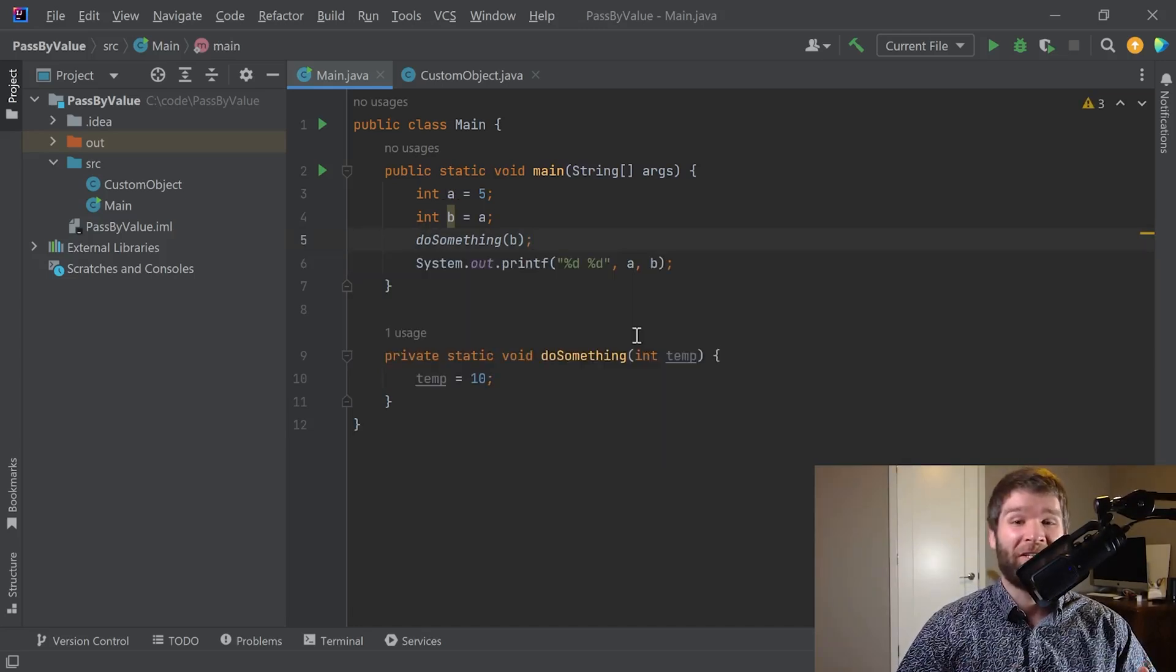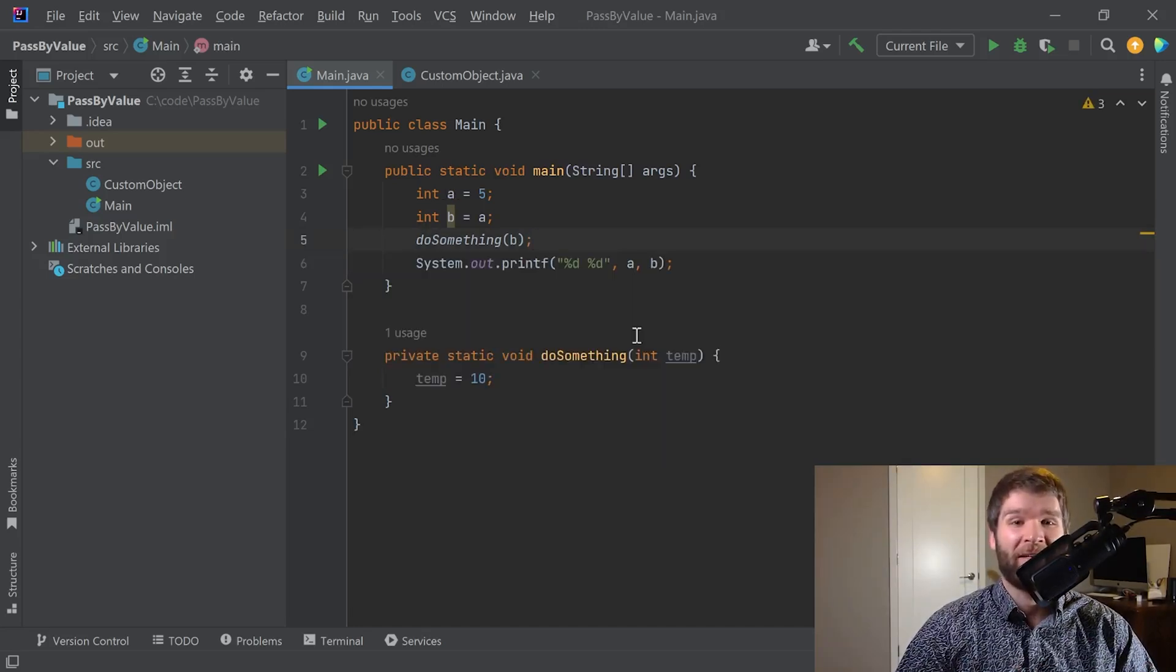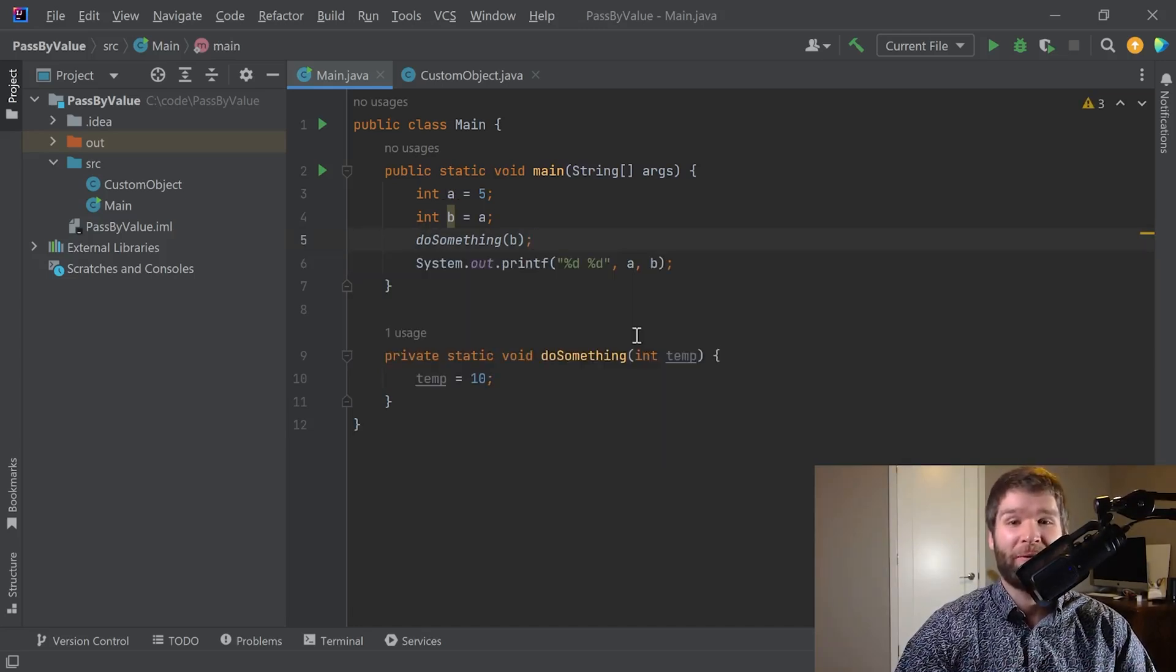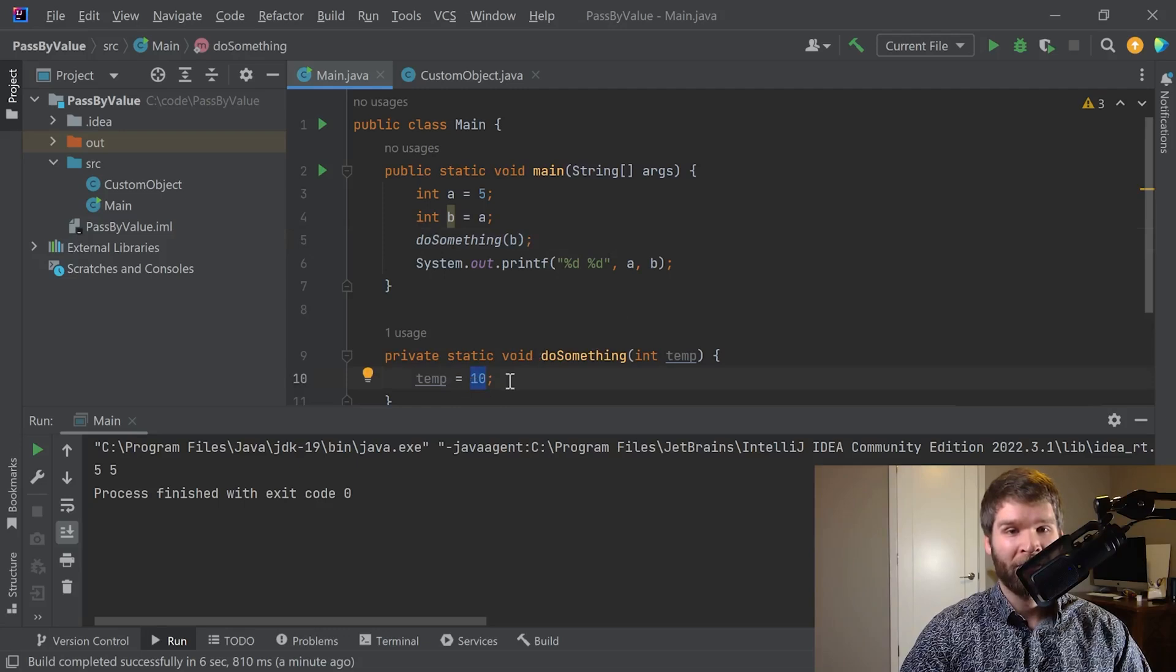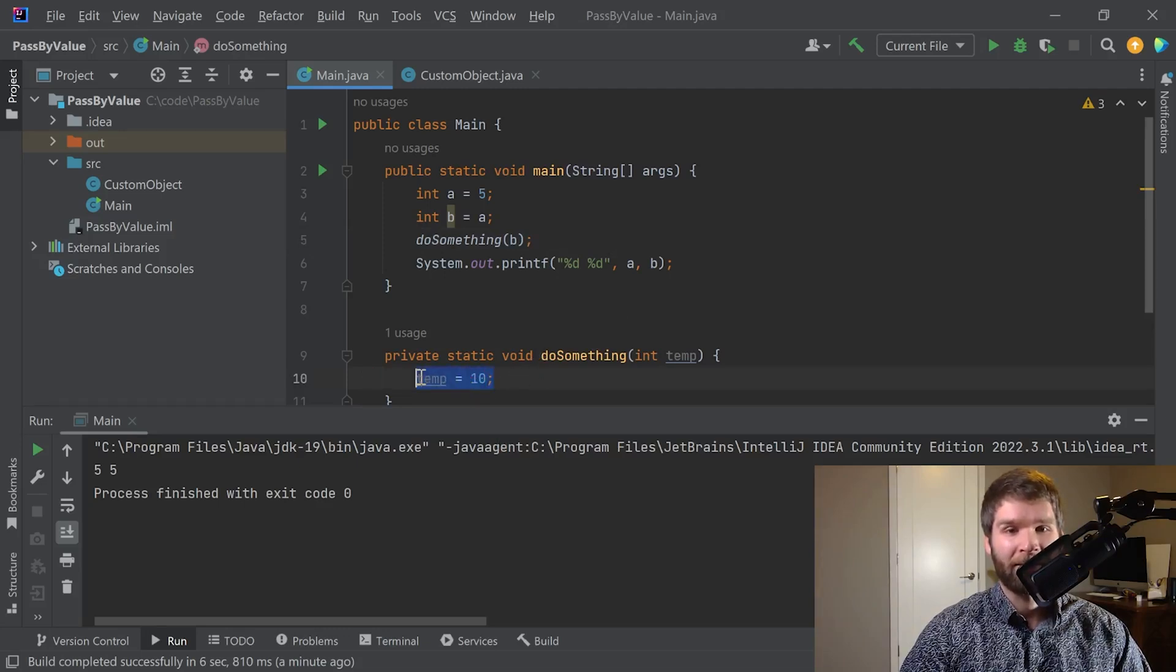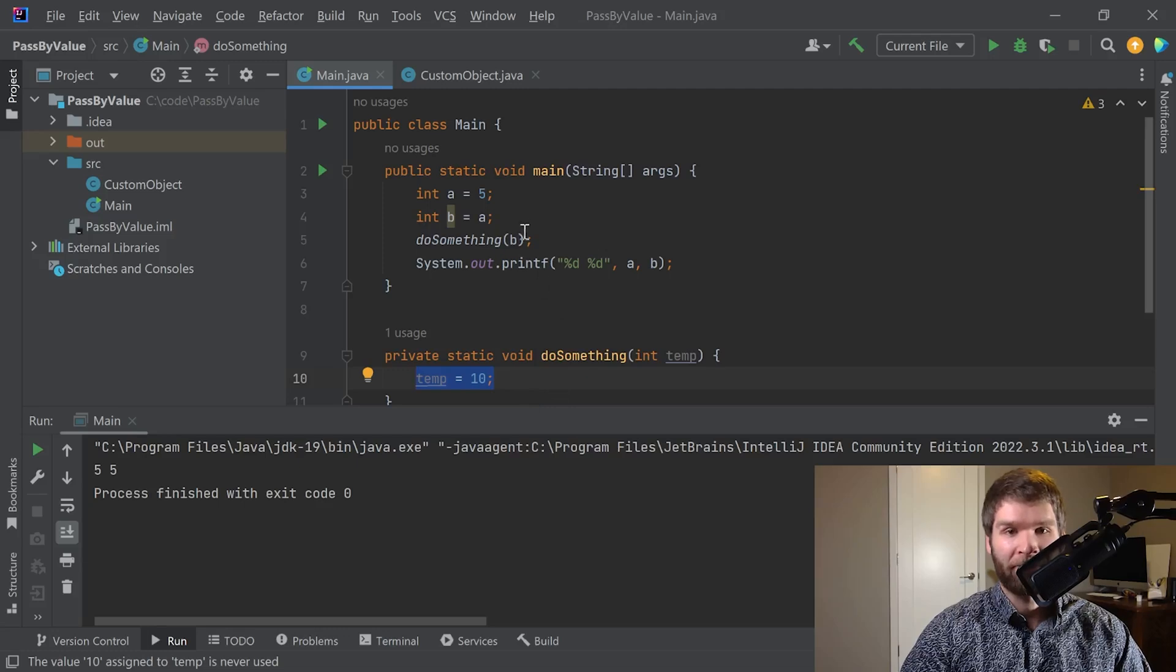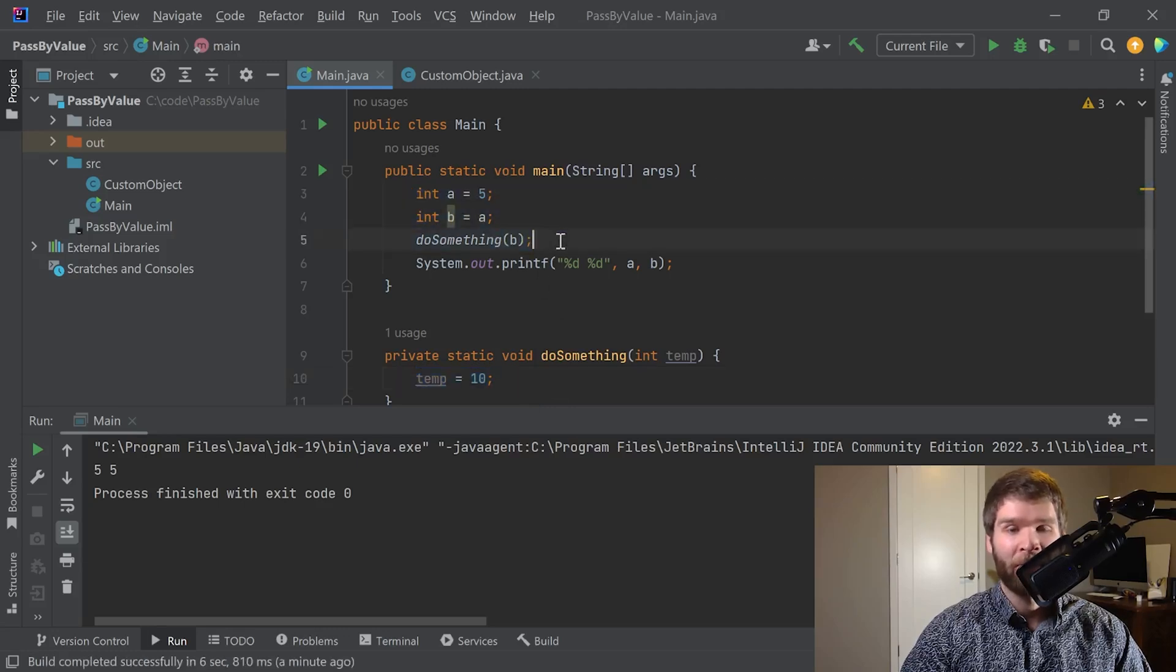So if I'm telling you that Java uses pass by value semantics, what would you expect the printout to be? Alright, and as we can see, our temp change here was indeed temporary. It was only in the context of the do something method. It didn't get reflected up in the main method.